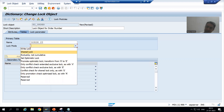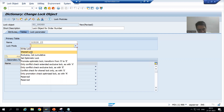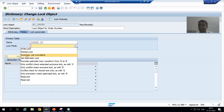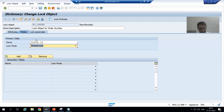We already covered lock modes. You can see so many lock modes, but from the customer perspective we will always use these three: shared lock, exclusive lock (write lock), and exclusive lock not cumulative (enhanced write lock). Whenever we create a lock object we need to choose a lock mode — I will start with shared lock.